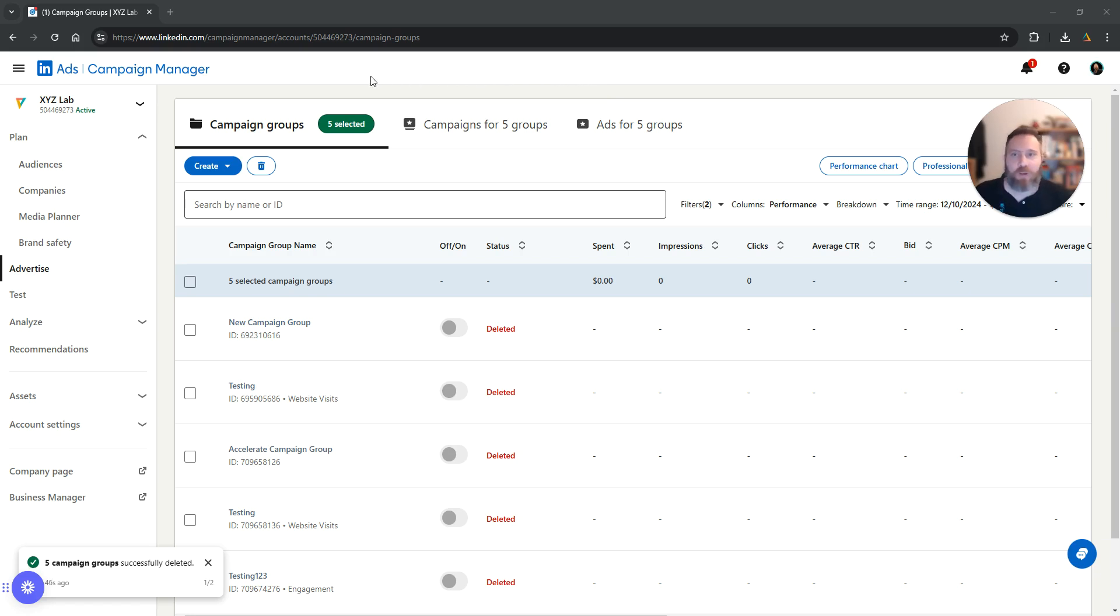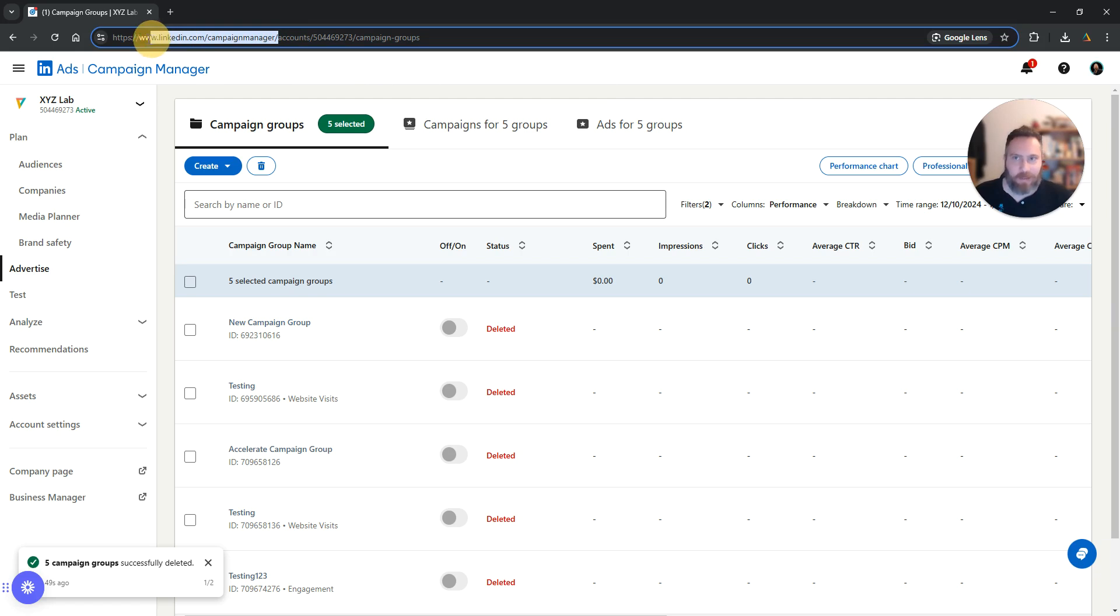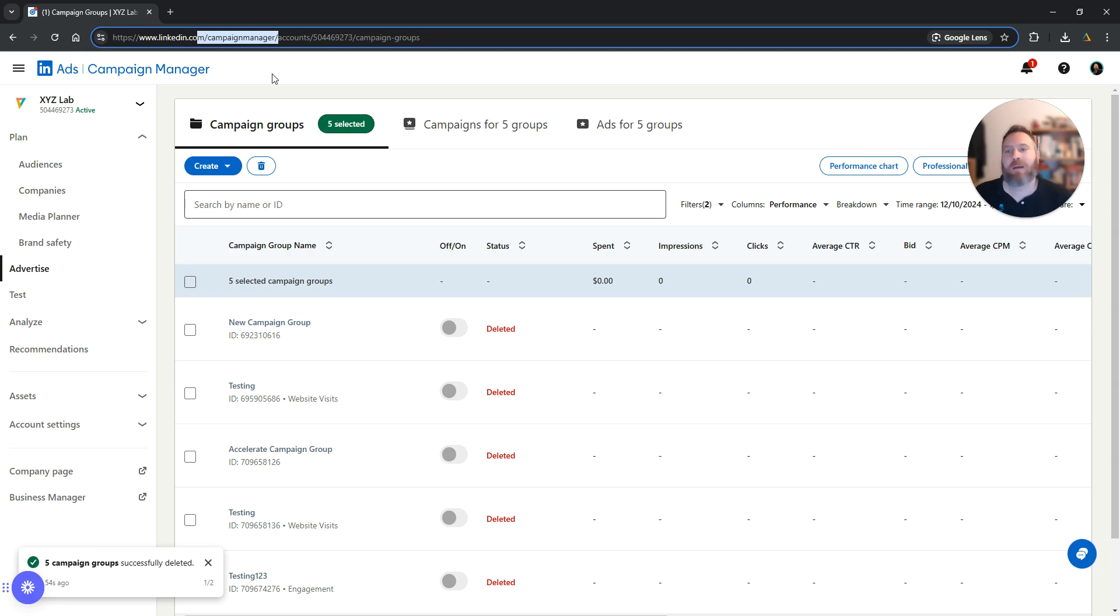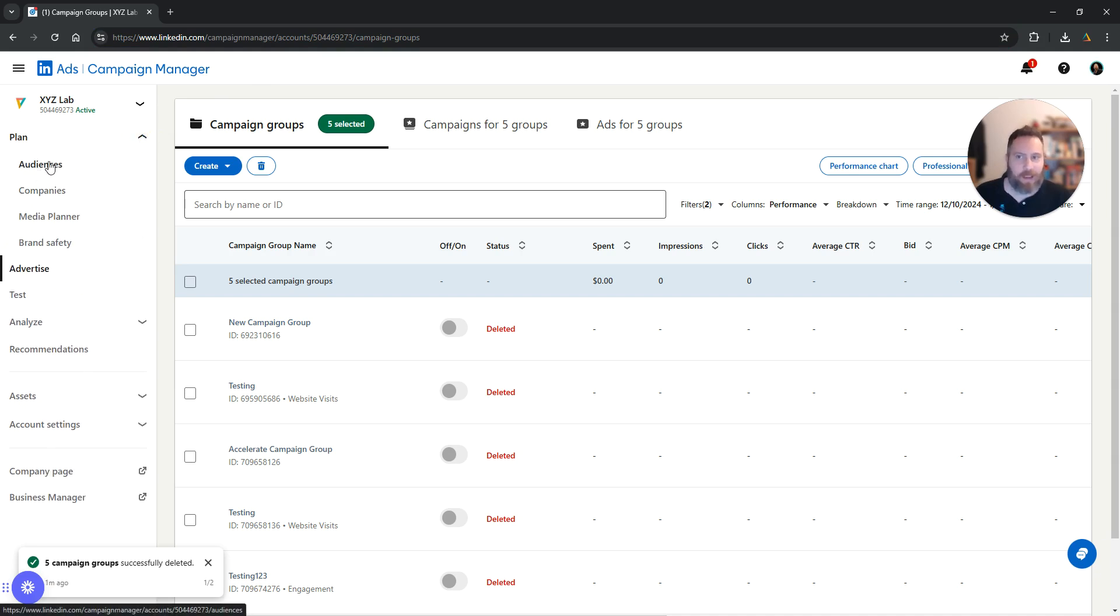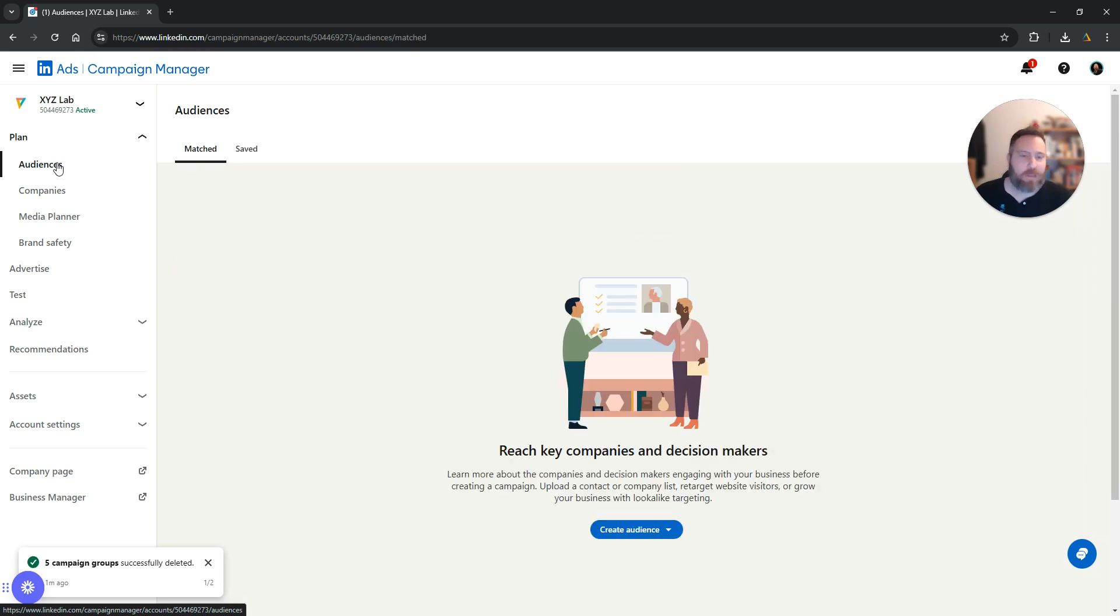Step number one, you need to log in to your campaign manager. So linkedin.com/campaign manager, you log in to your campaign manager. Once you do that, you're going to open the plan drop down menu on the left hand side and you're going to select audiences. Left hand side, audiences under plan.